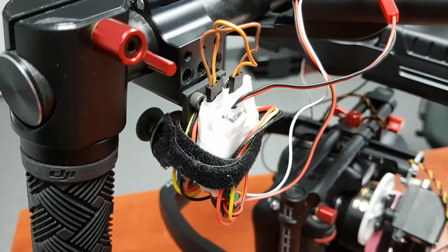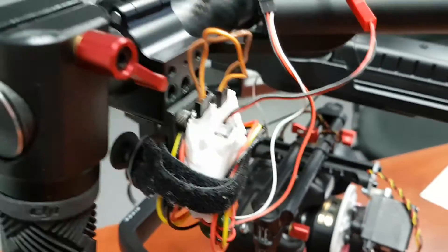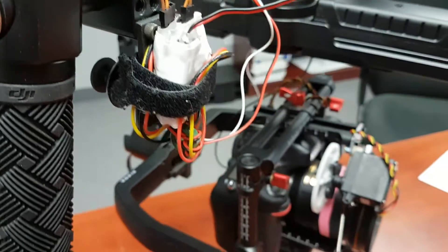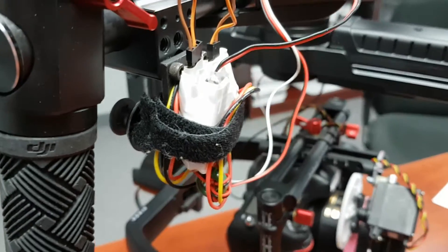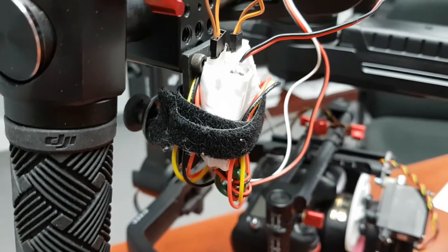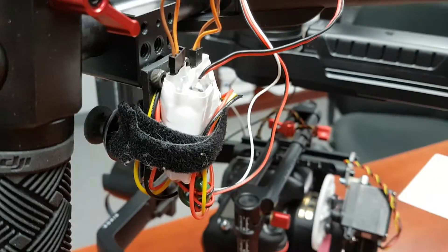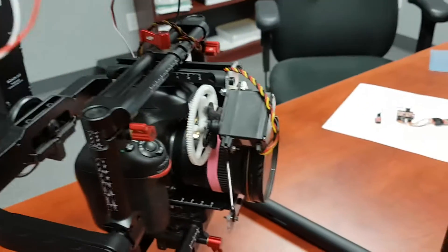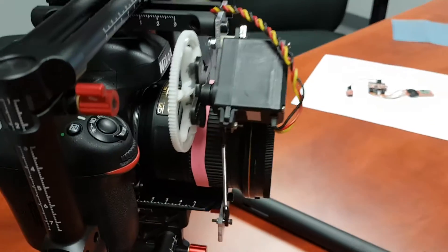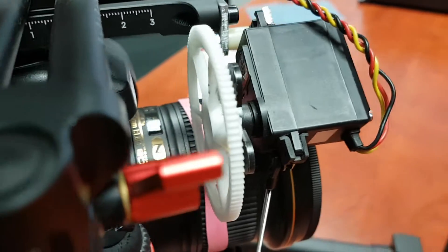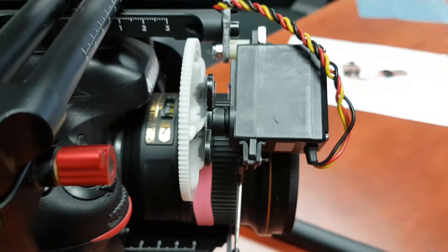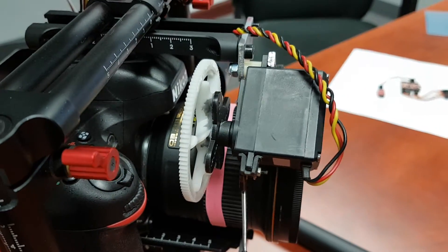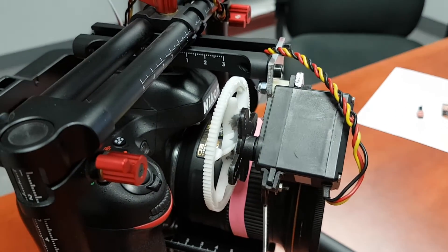The output of that goes to an opto isolator and then down to the servo here. Right now I'm using a tail drive gear from a T-Rex 450 helicopter, JB Welded onto the servo horn.